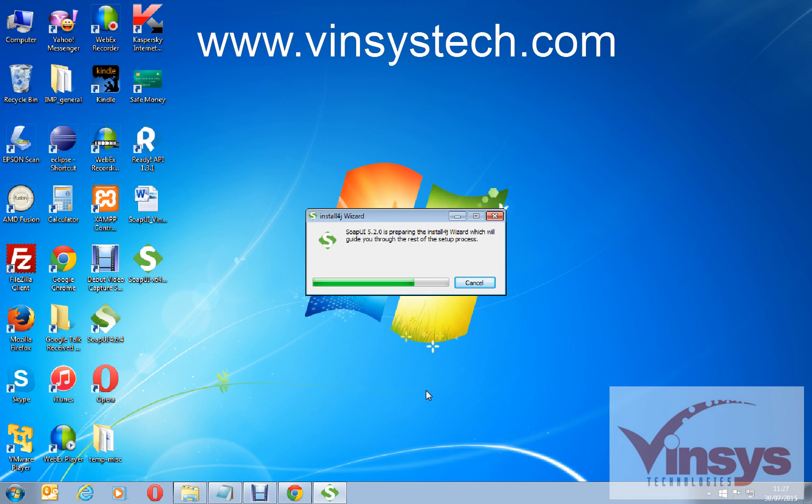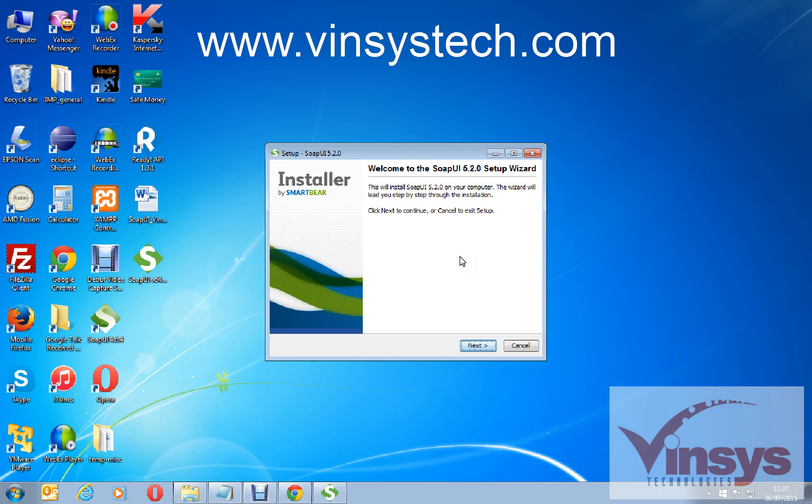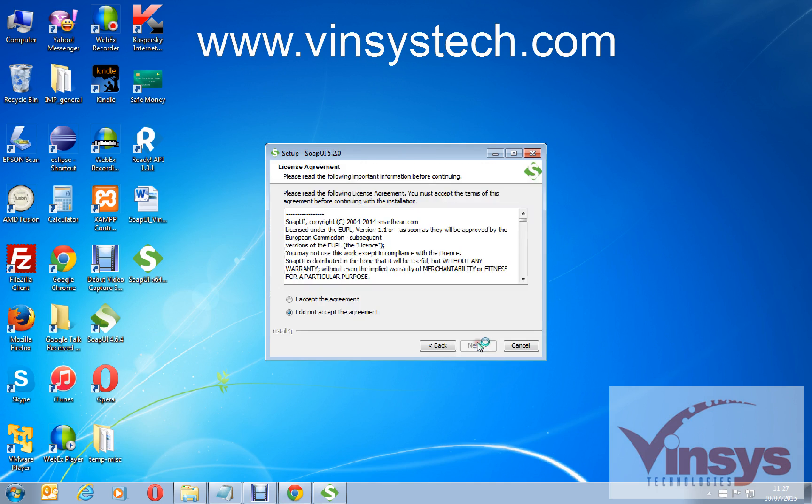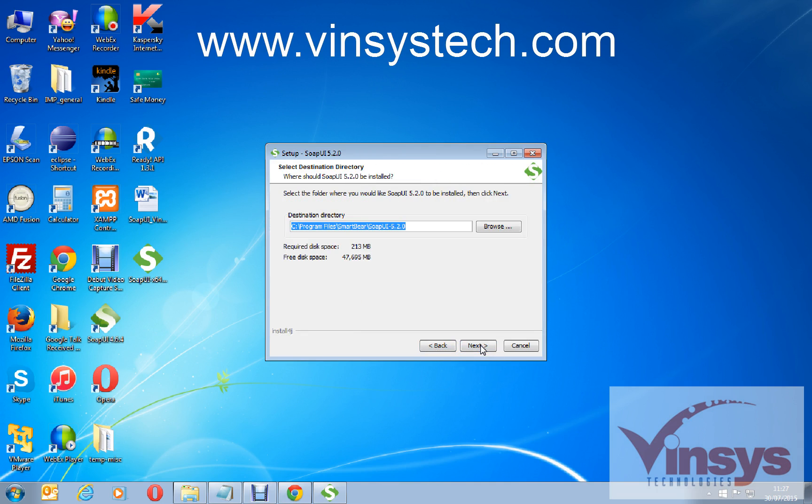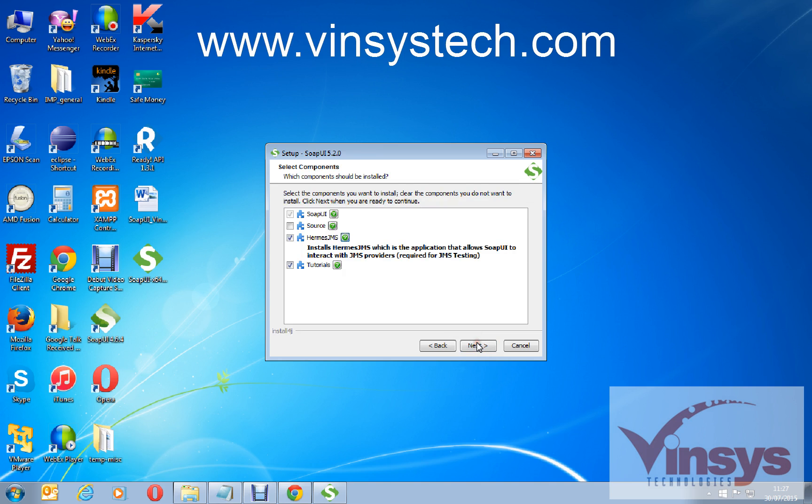Basically I have already the older version called 4.6.4, now I have downloaded the latest one 5.2.0. It may take a few minutes. Accept the agreement, click next. It's going to install under this folder in C drive, Program Files, SmartBear, and the folder called SoapUI 5.2.0. Click next.